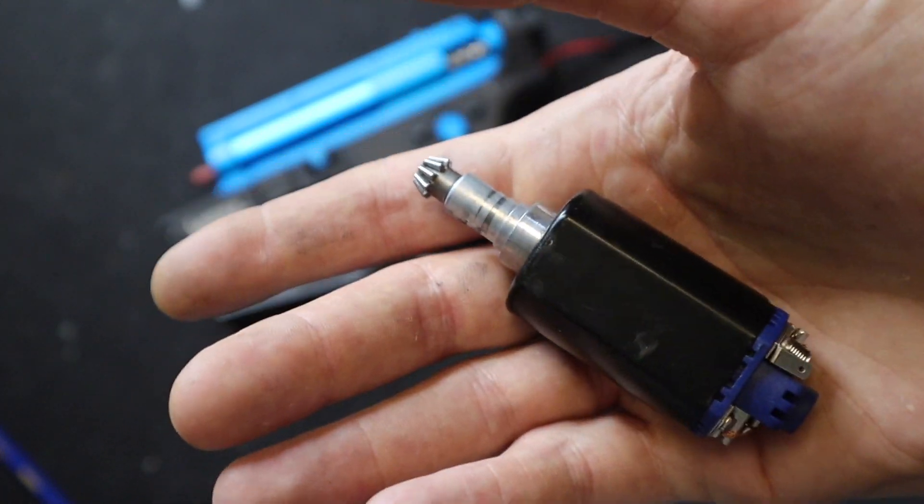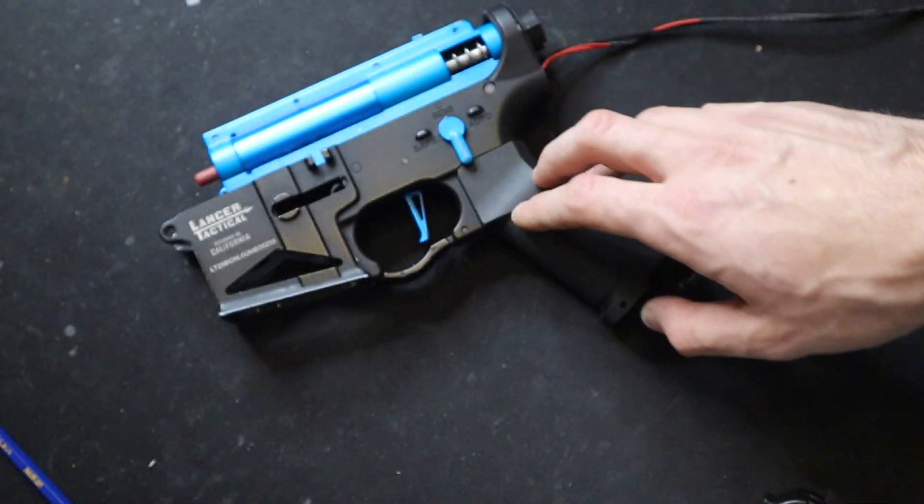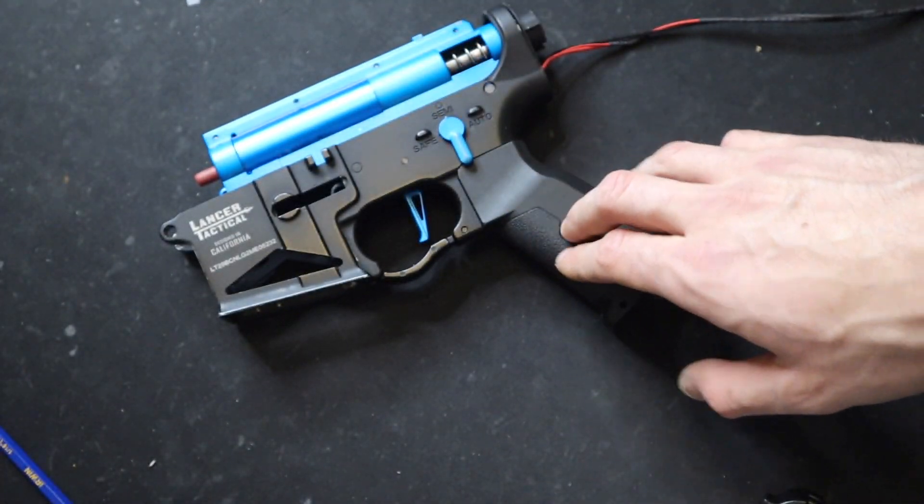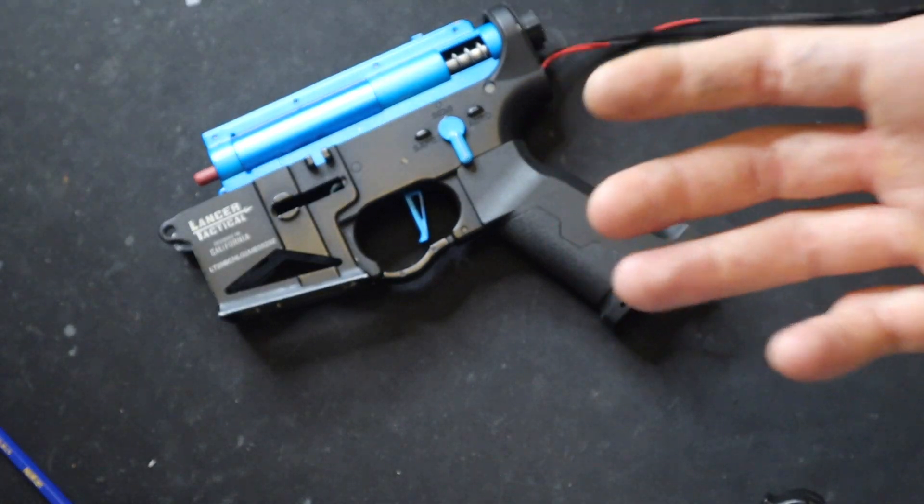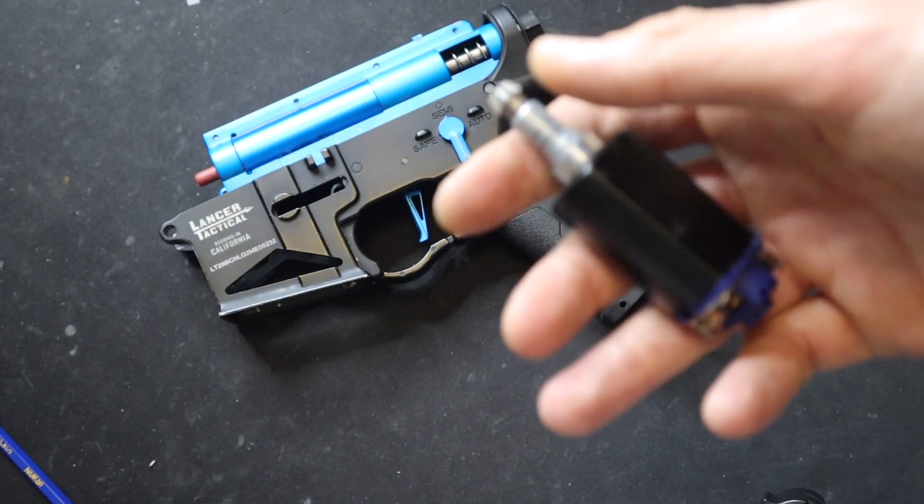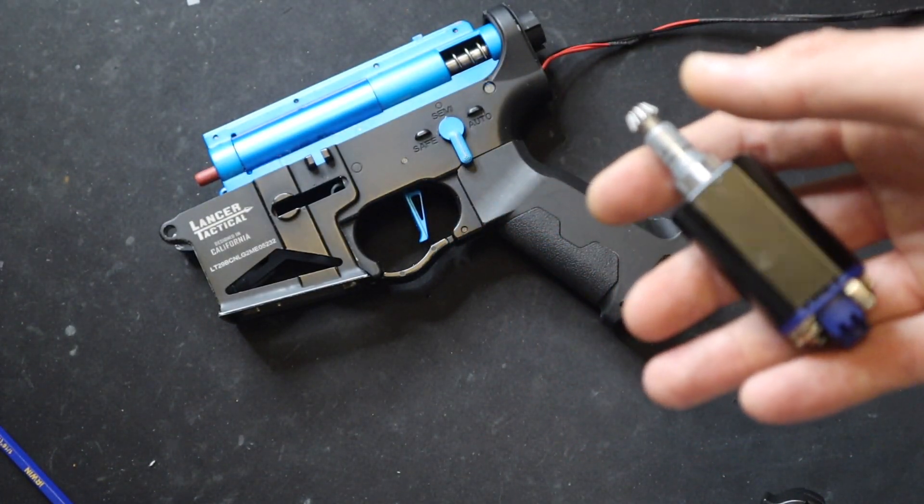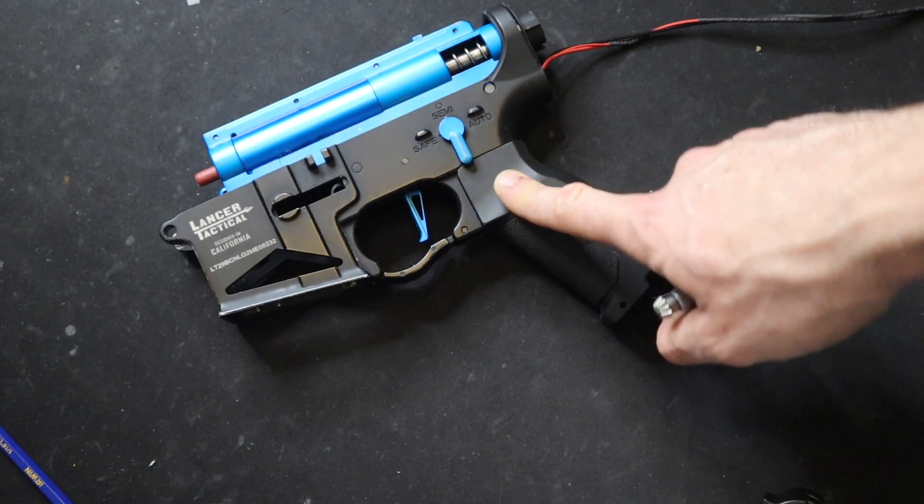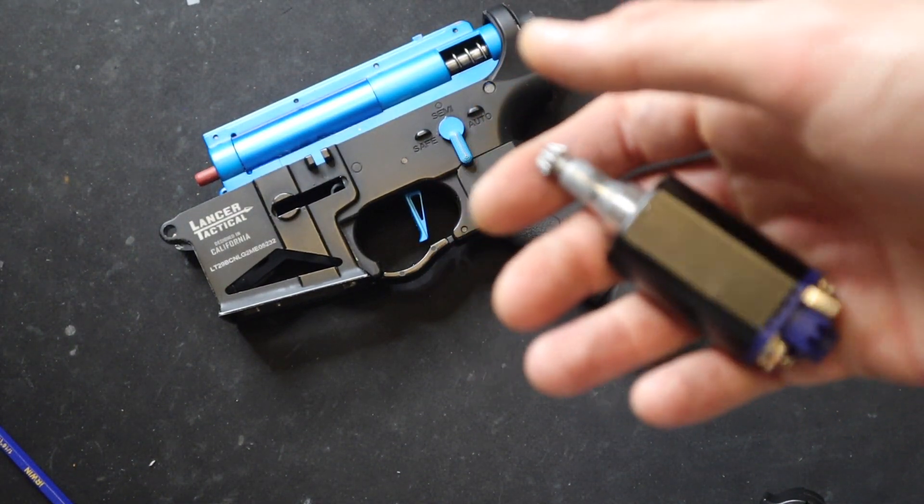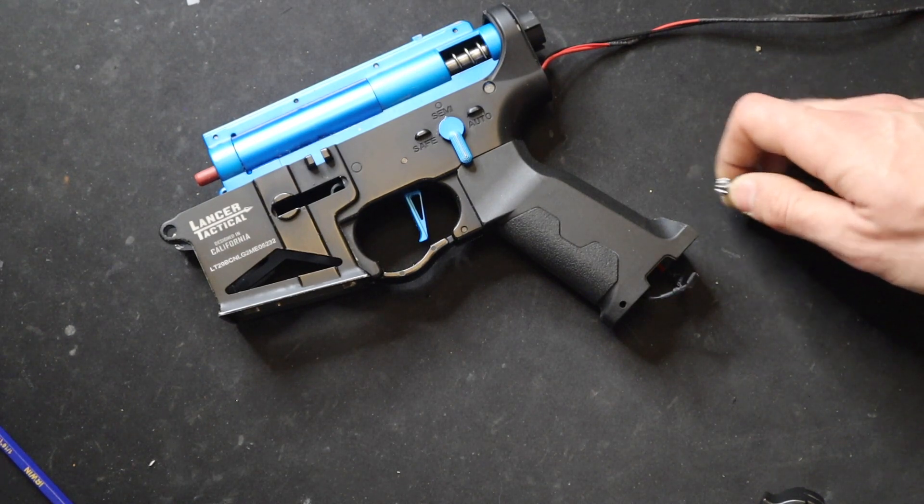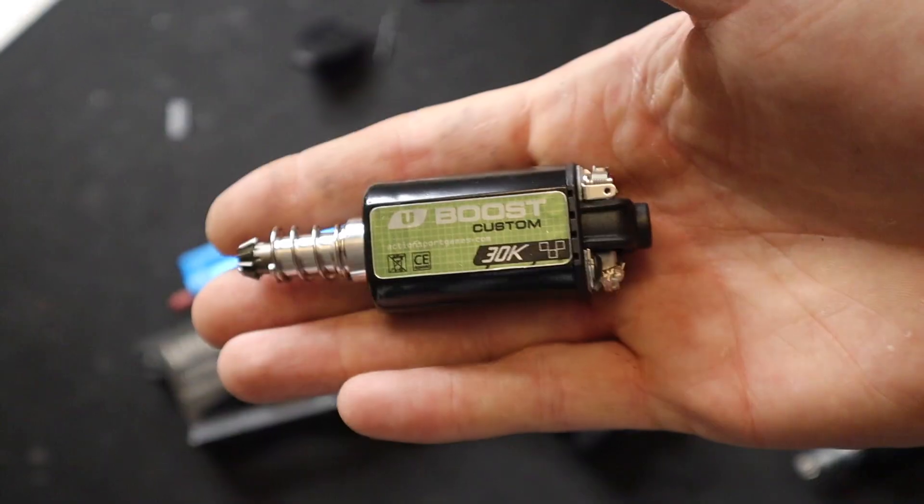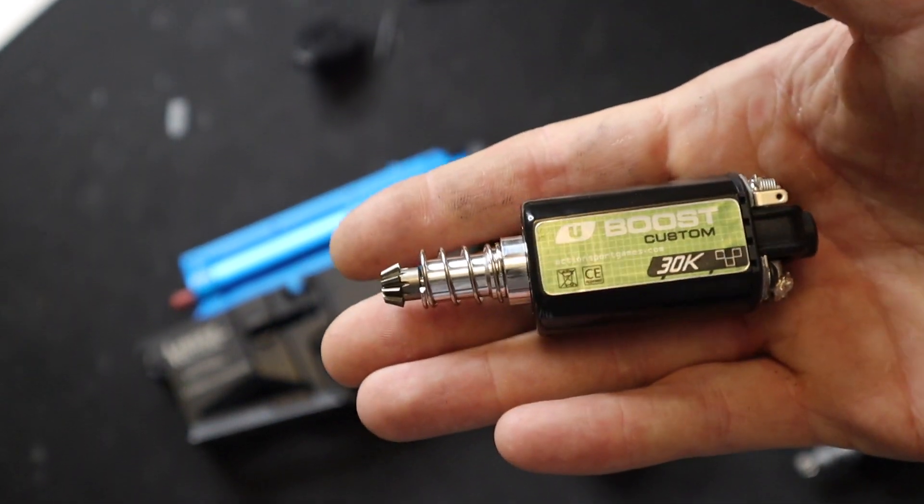For this build we're going with an ASG 30k motor, it's 16 TPA. I could have easily put a 22 TPA in this gun and it would have been more efficient, but we go with the 16 TPA because ASG motors have super strong magnets.